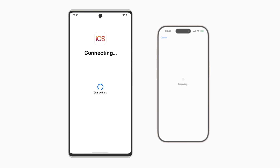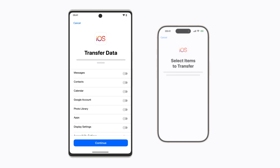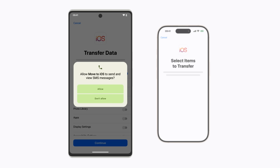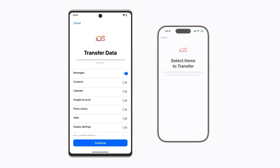Next, you'll select the content that you want to transfer. You may be asked for permission to access your apps and data. If you agree to allow access to the specified content, tap Allow. You can move your Google account, messages, contacts, and other things, such as accessibility and display settings.